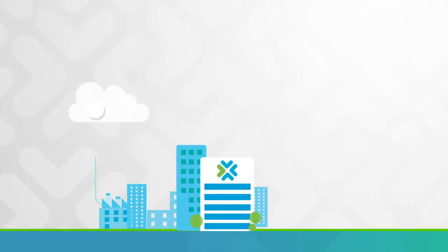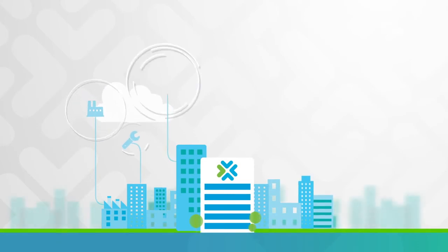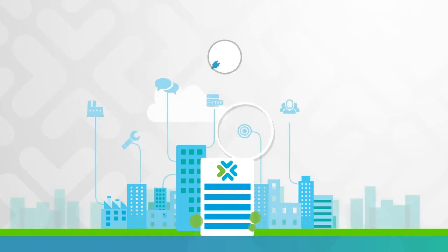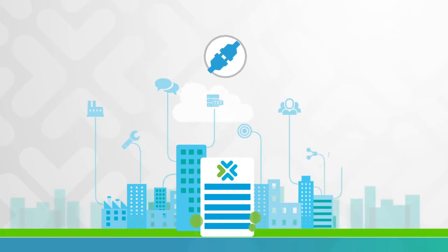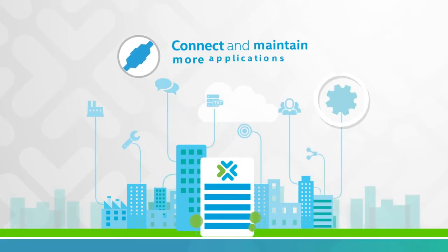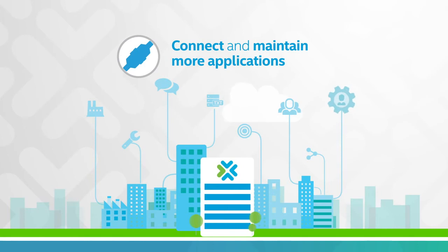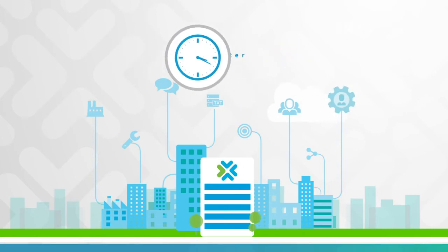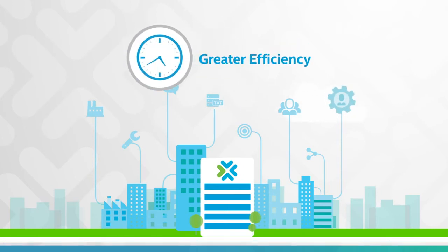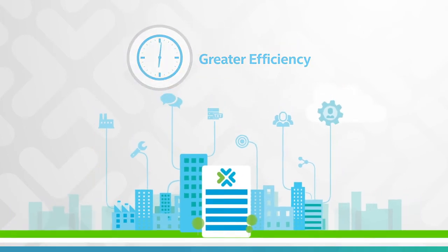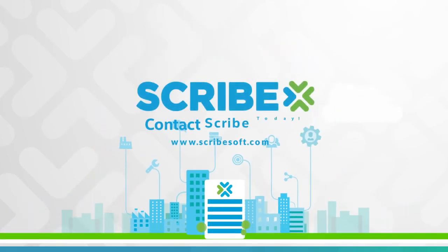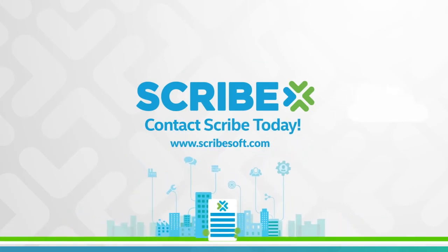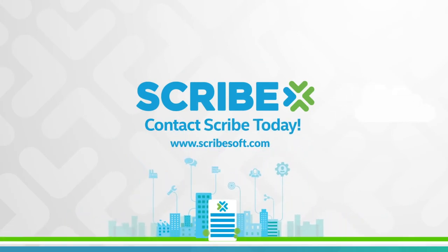Don't let today's data integration challenges slow you down. Let Scribe show you how to connect and maintain more applications in less time and with greater efficiency. Contact Scribe today.